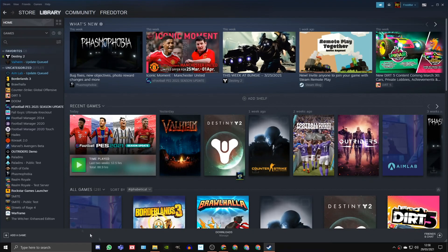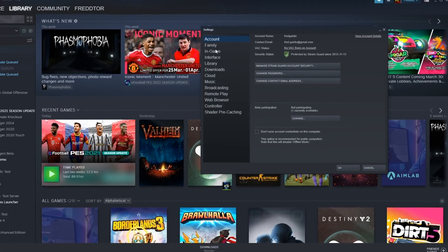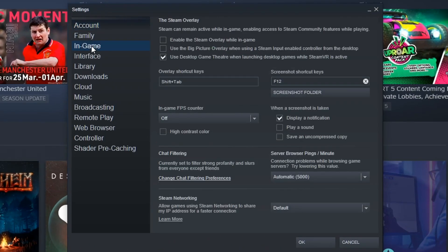To turn the Steam Overlay off, just head into the Steam Settings menu, click In-Game, and untick the box that says Enable the Steam Overlay While In-Game.